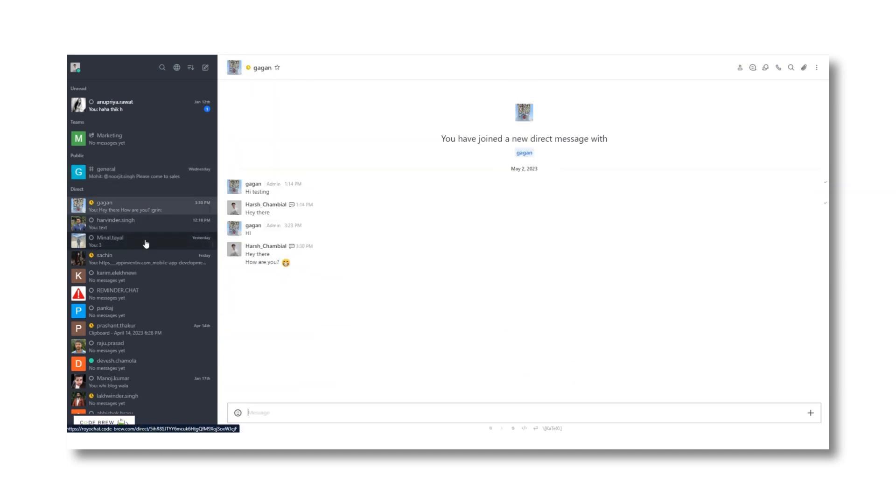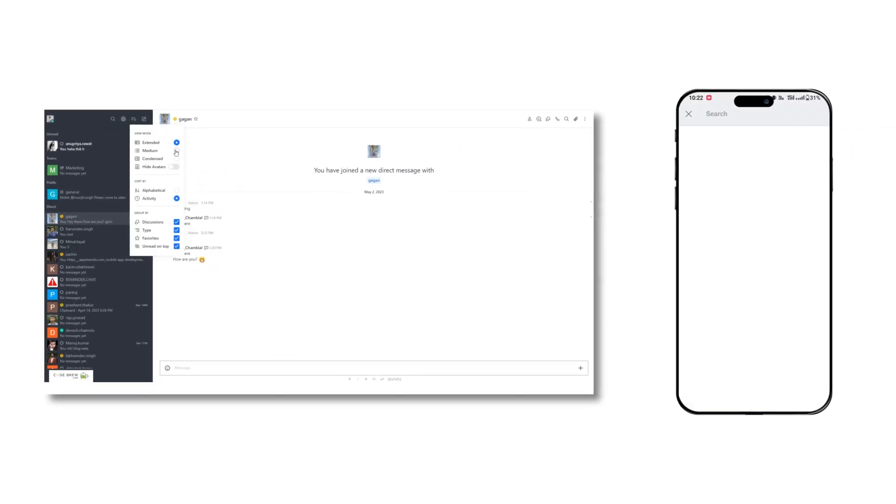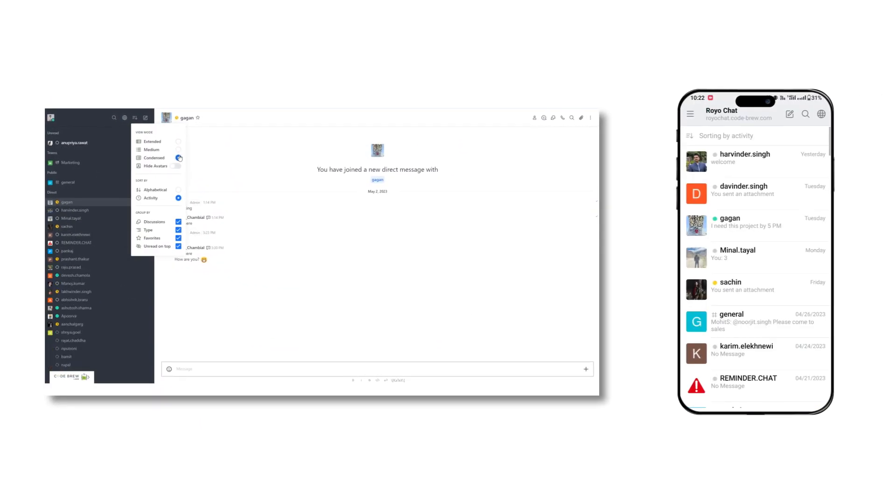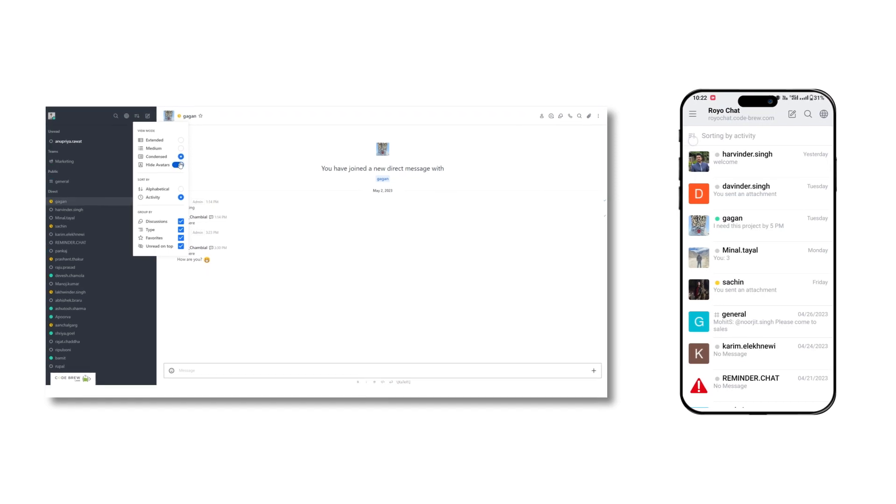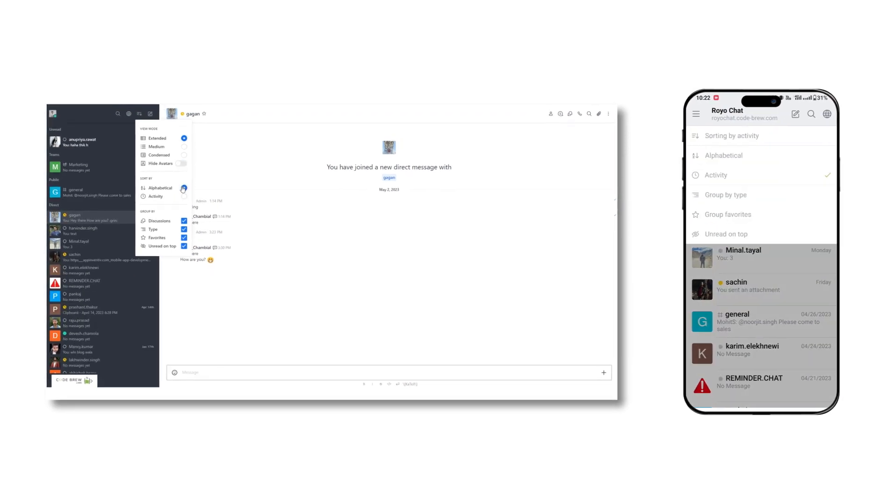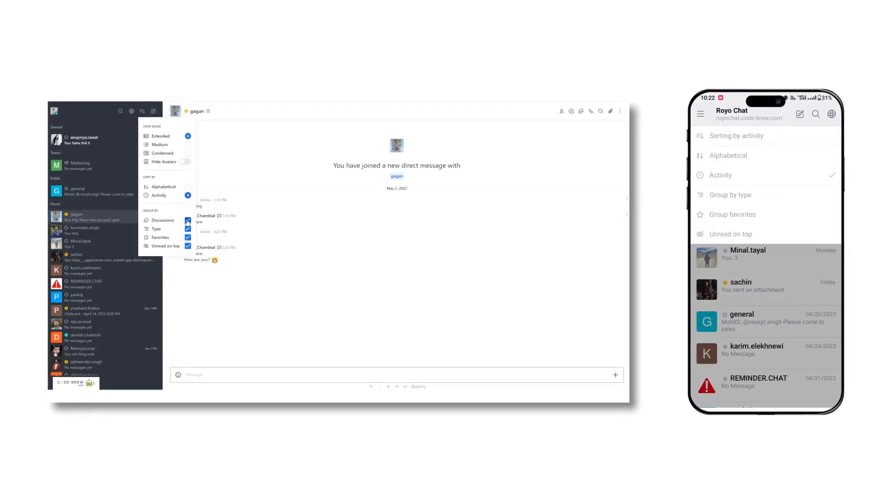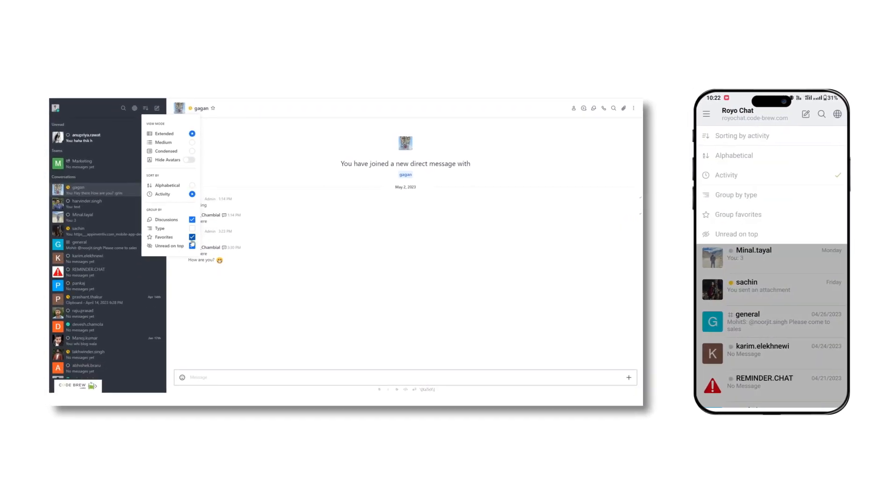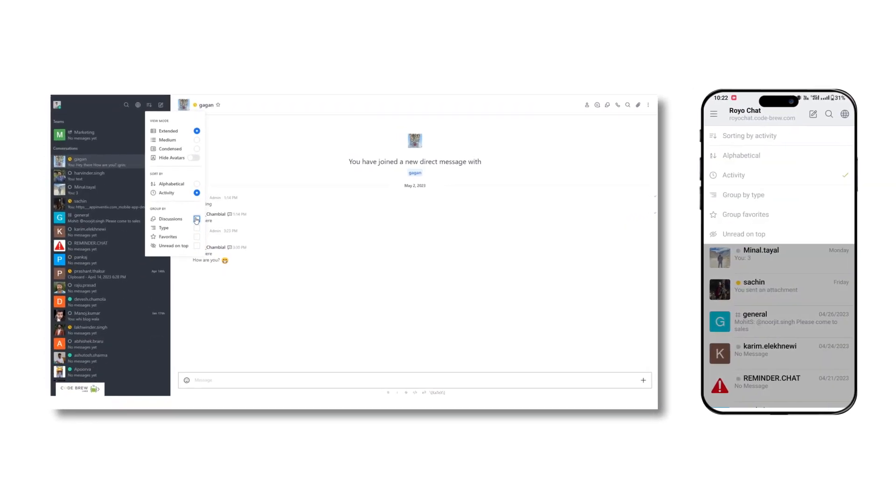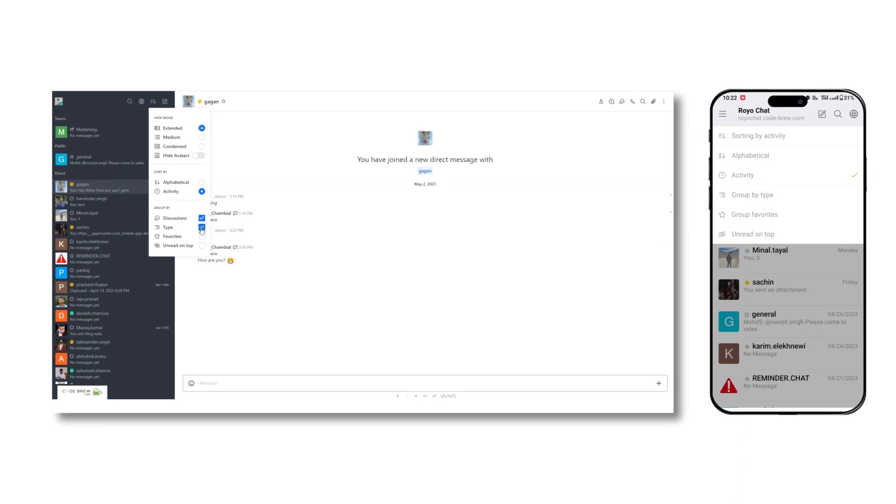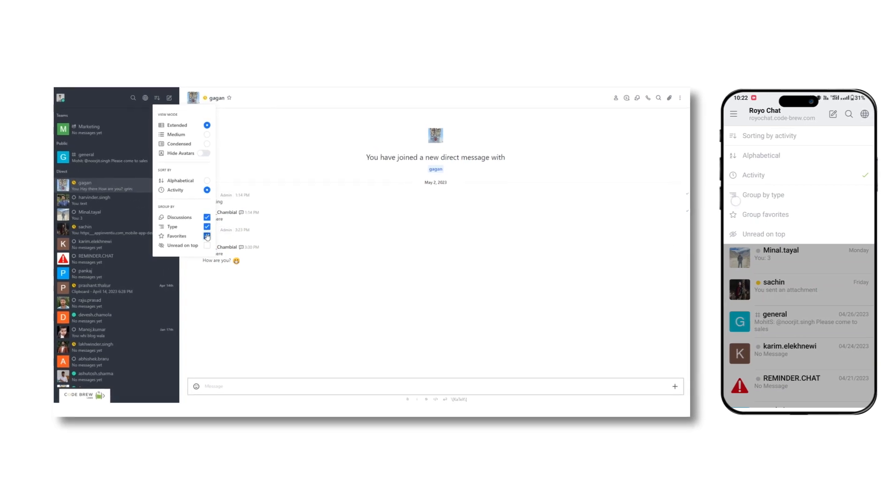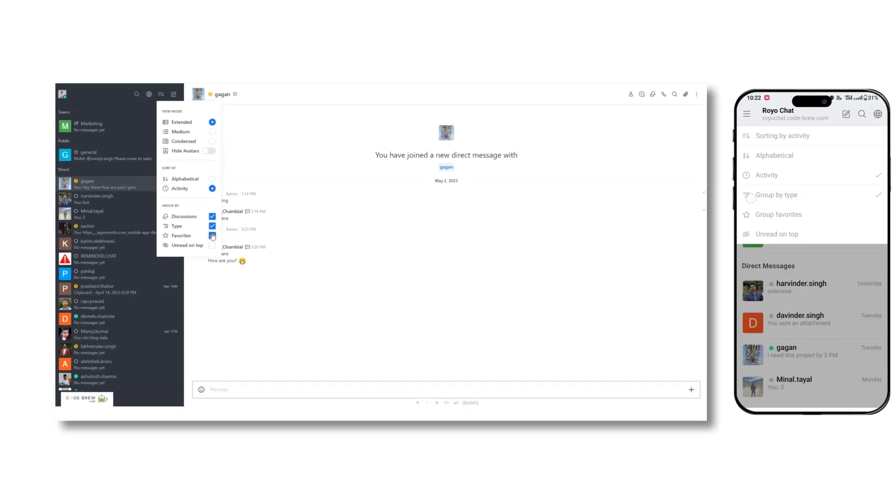You can sort and filter this view mode using the filter button, sort the direct messages alphabetically or by the number of activity or chat with any person, and filter the group results based on discussions, types, and favorites.